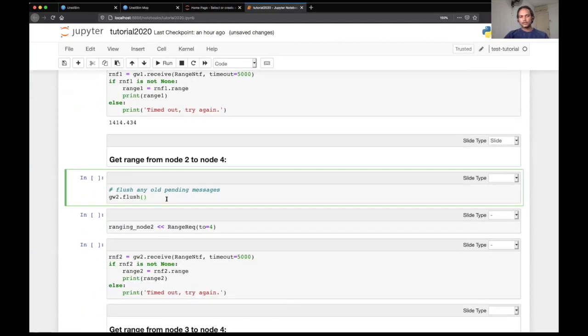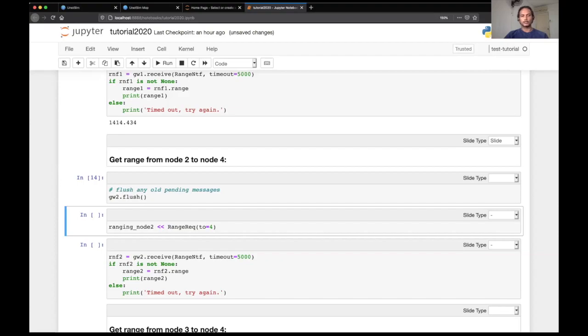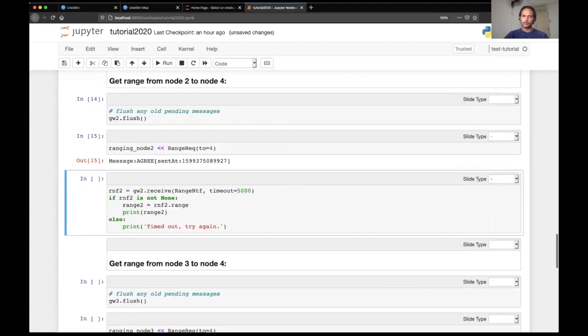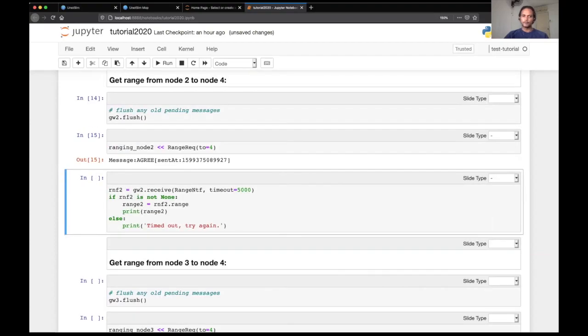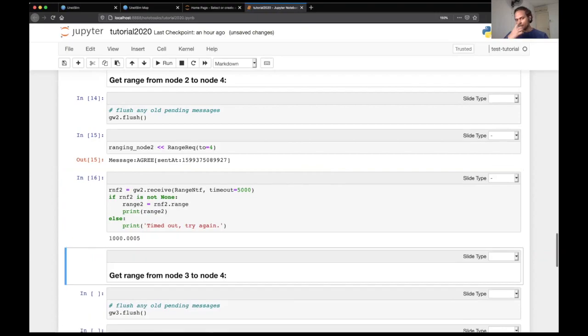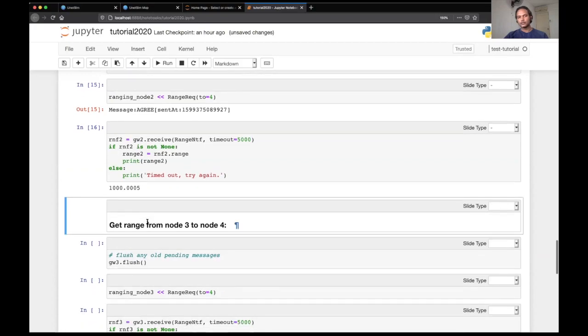Similarly, let's try and measure range from node two to node four, that is node two to the target node. Now let's wait for it to give us the range and it is about 1000 meters.